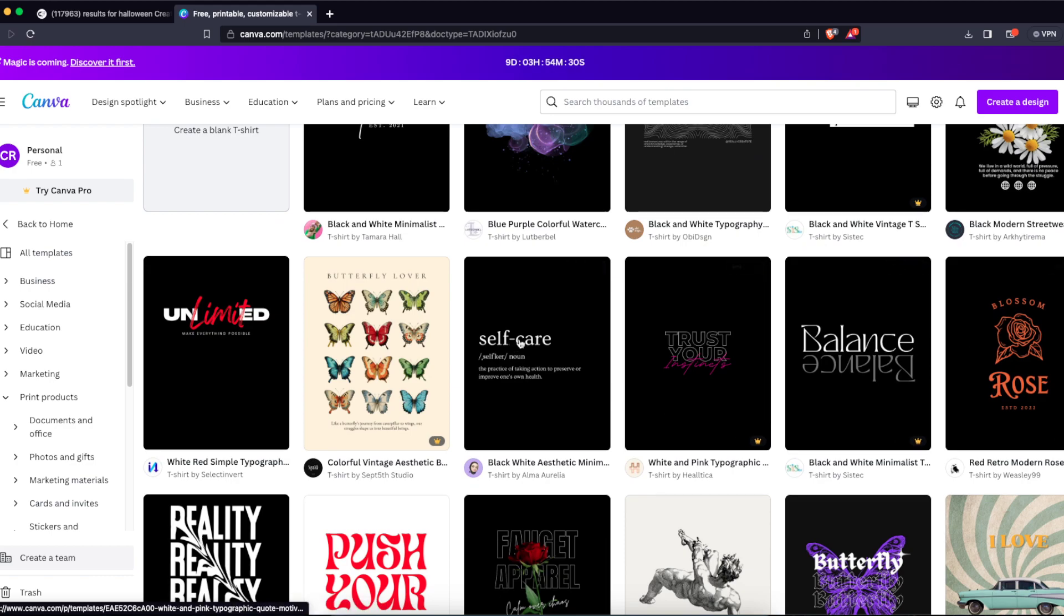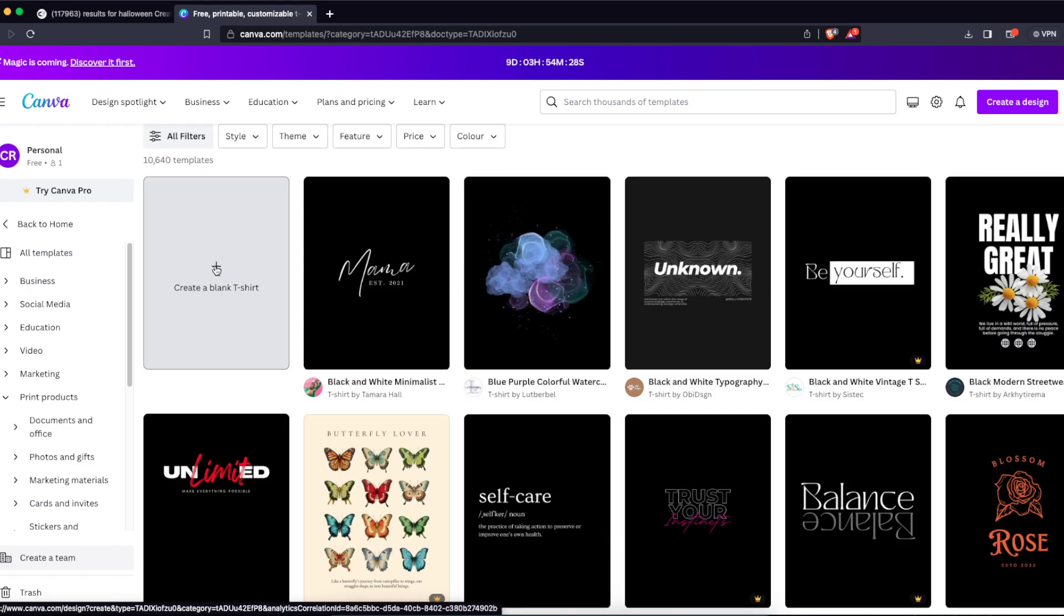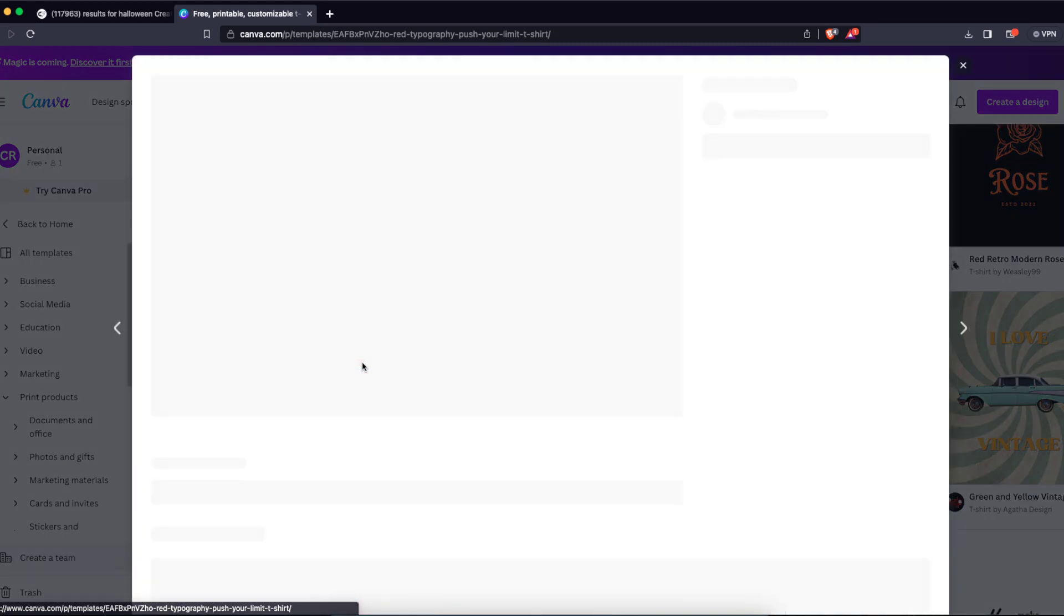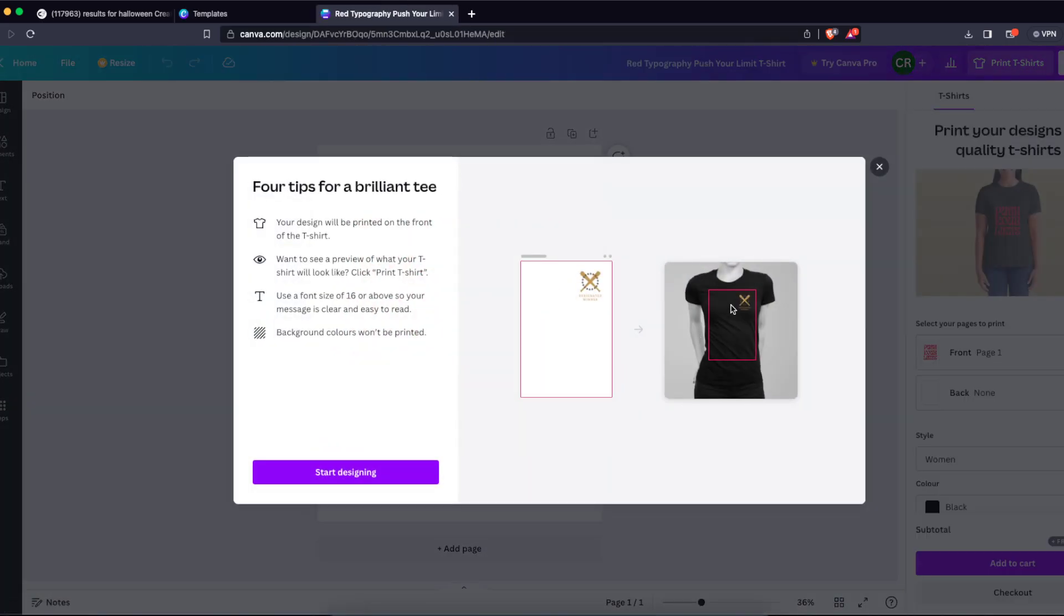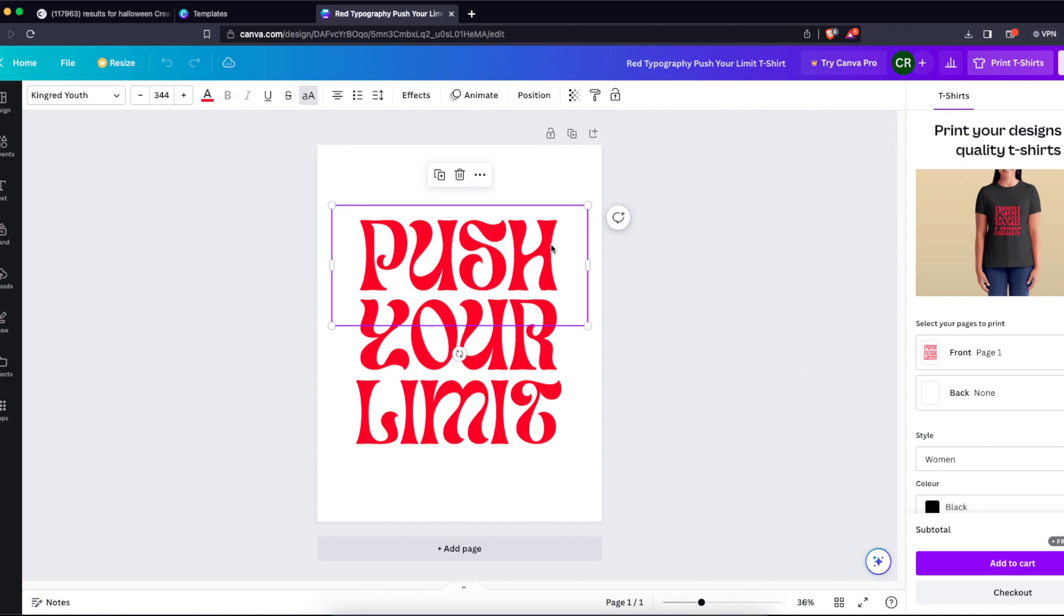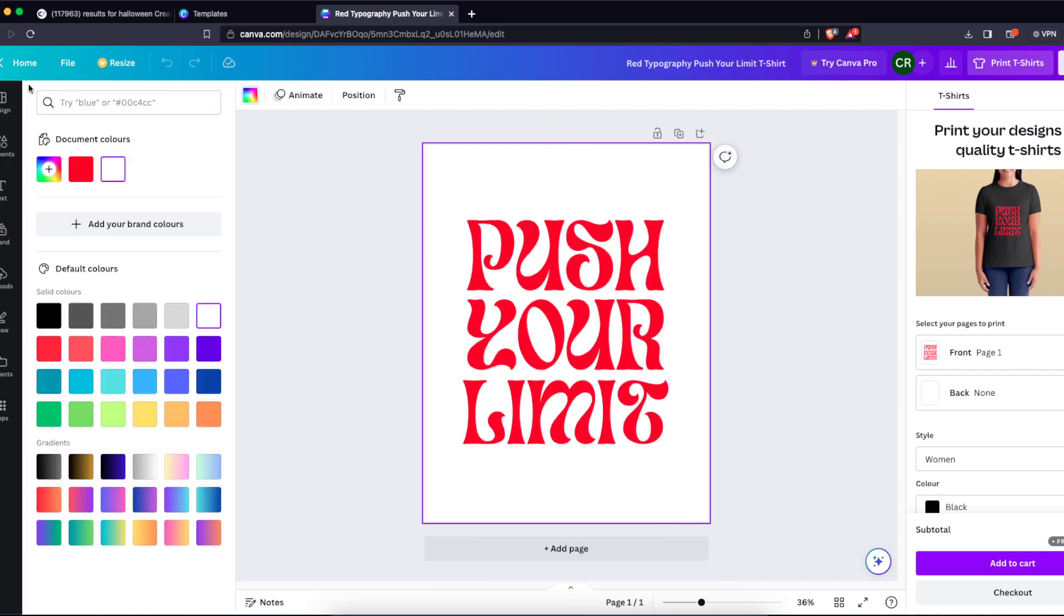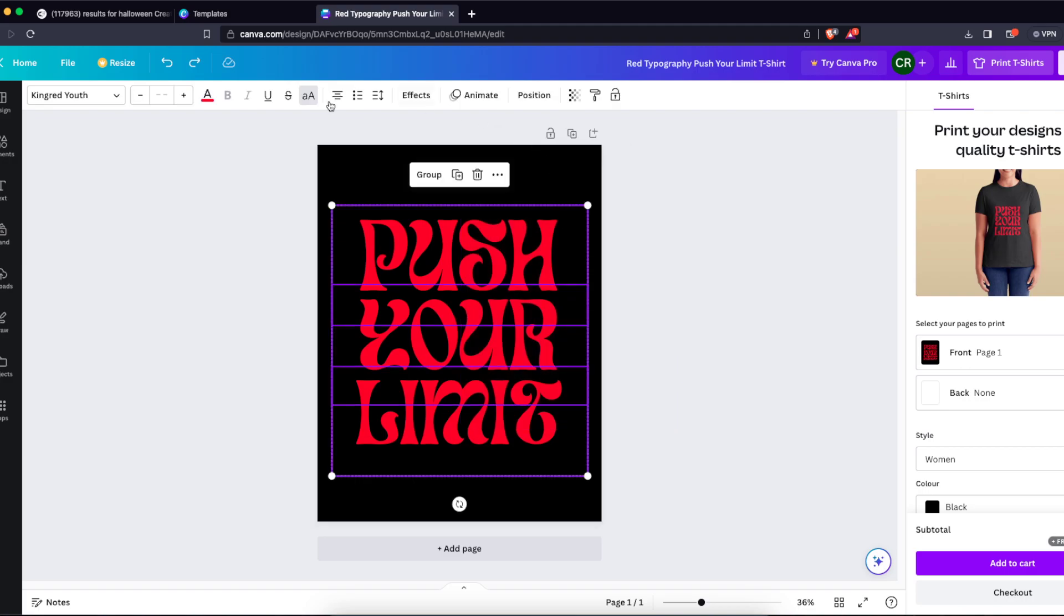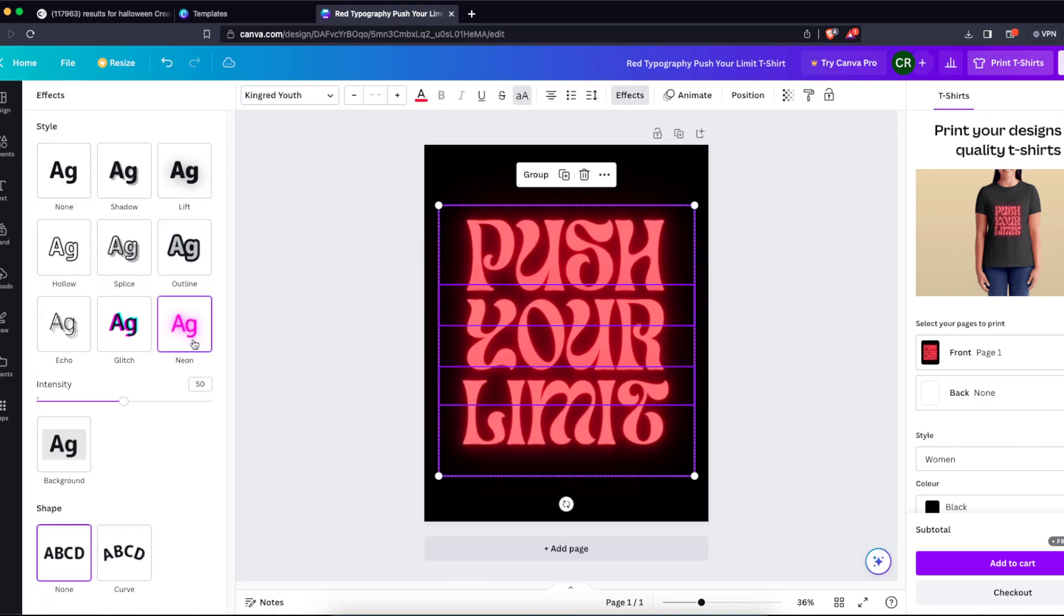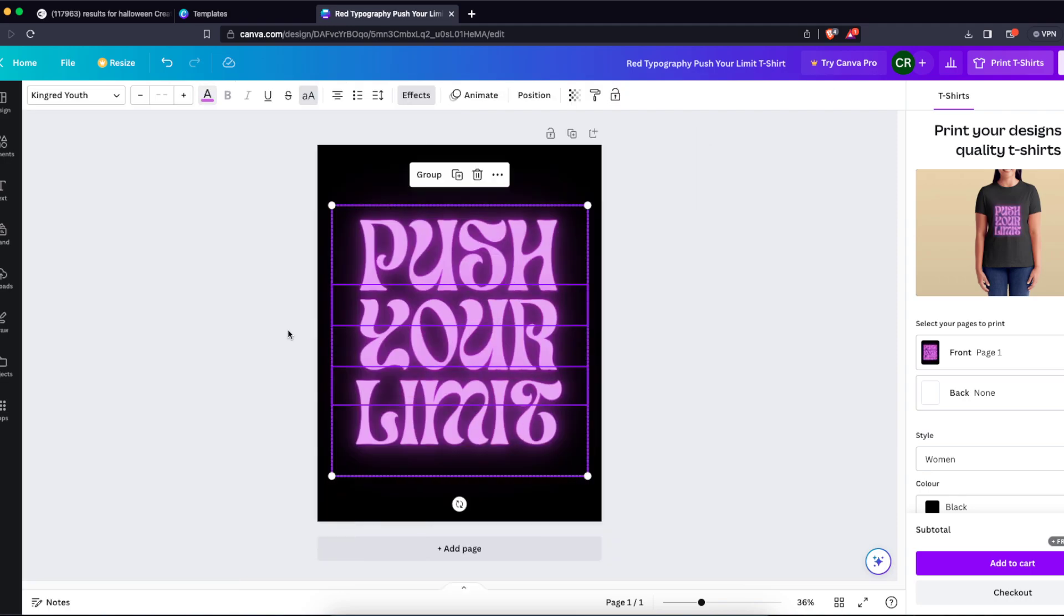some template, maybe this one, and let's customize this template. When you create your design, I'm just going to make it a little bit different. Maybe let's add some effects like neon and change the color to pink.